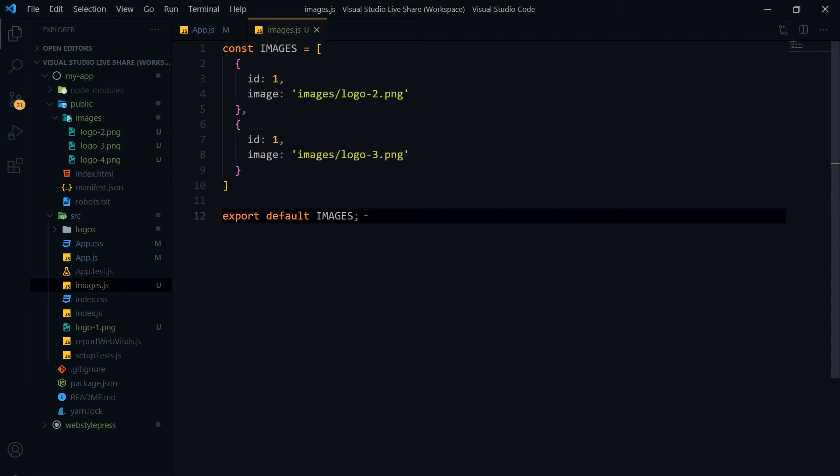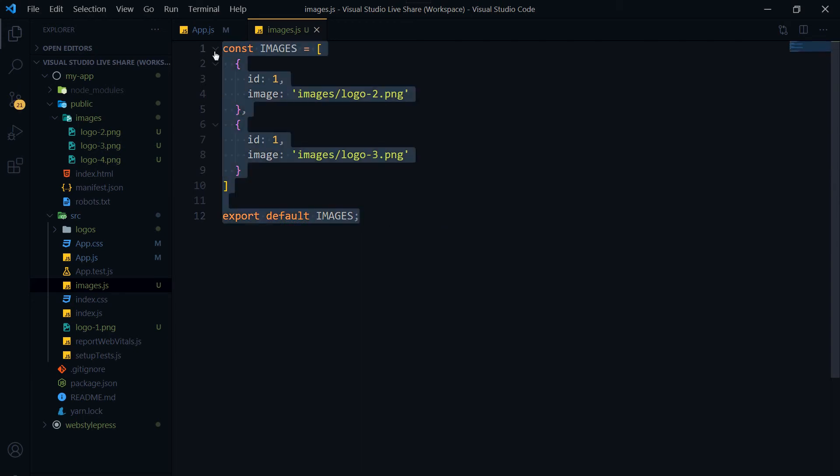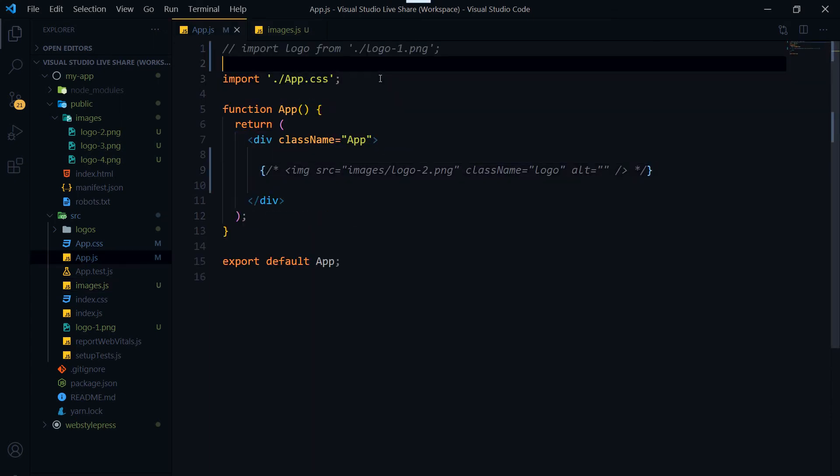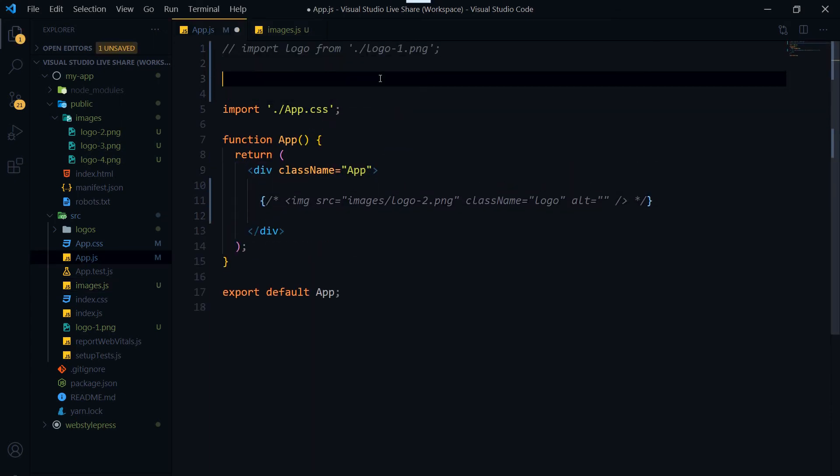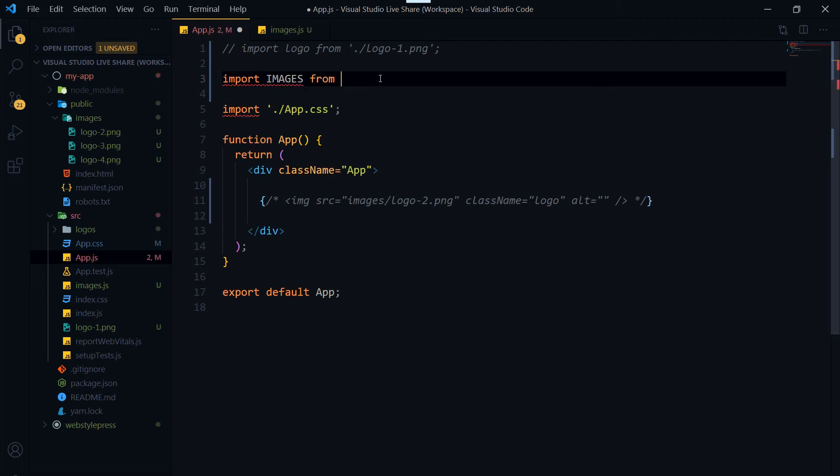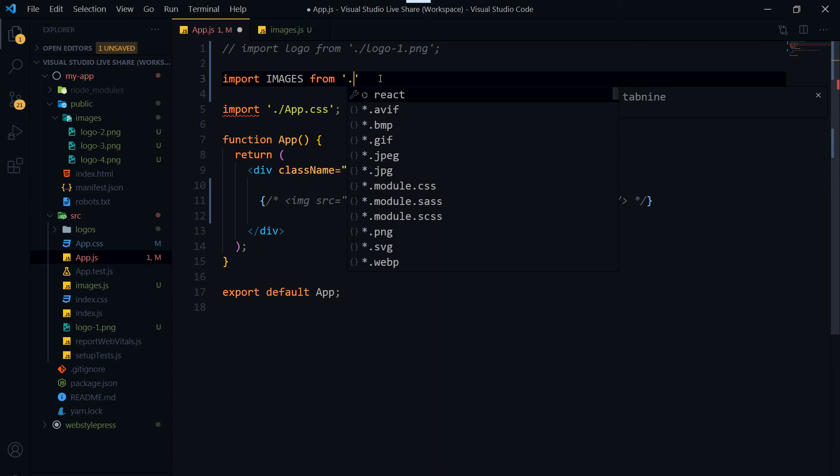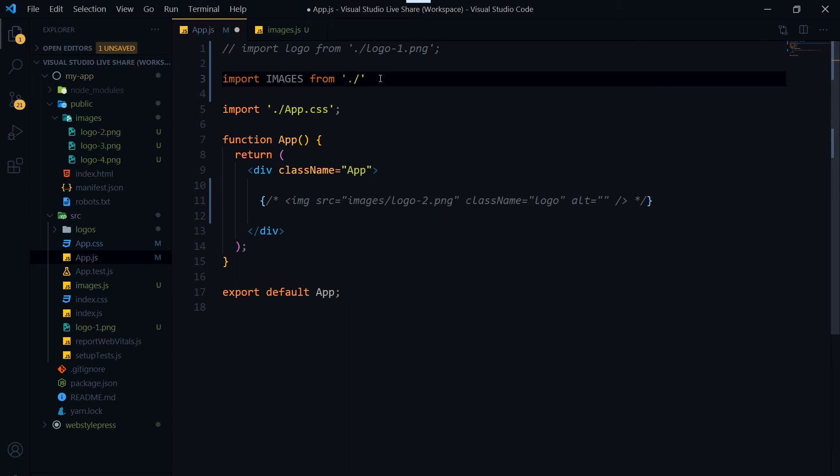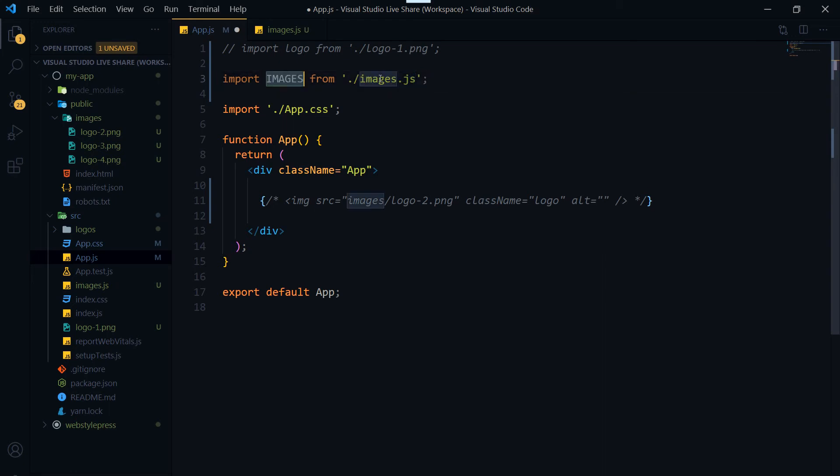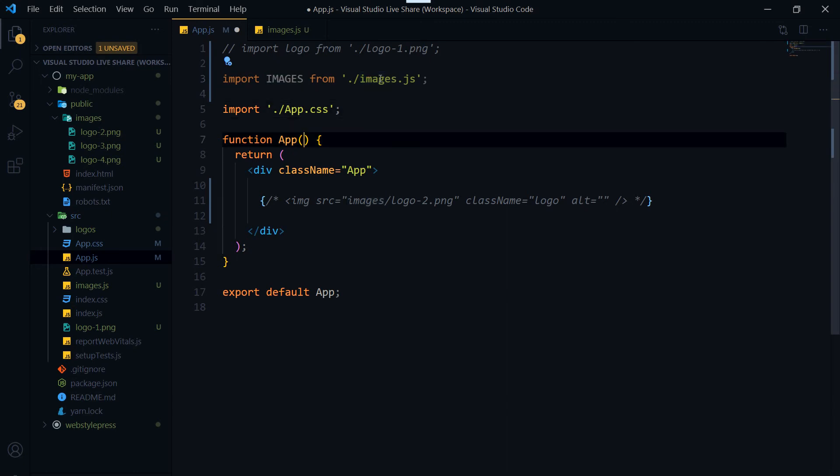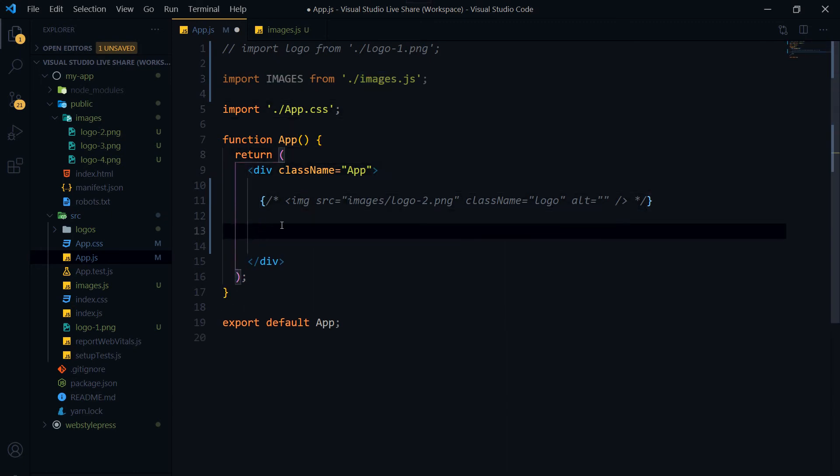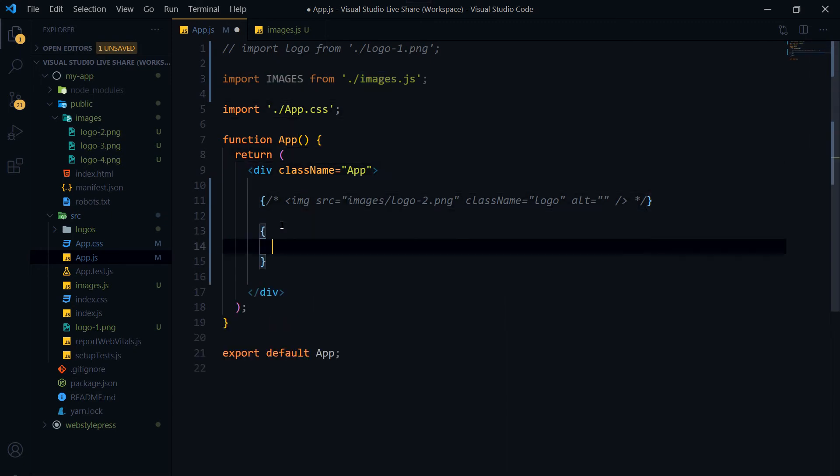So we have got this object and we will import it now. Import images from images.js, or just images. That will work too. Now we can use this. We will use map.